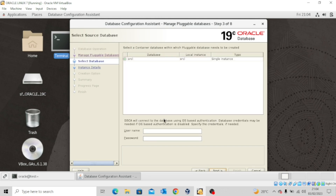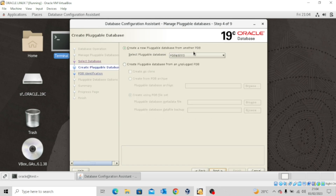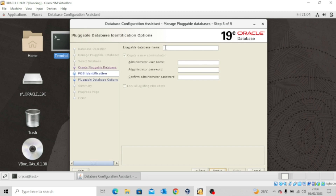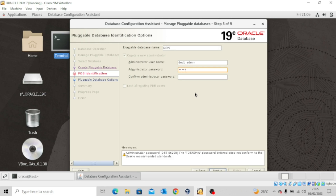The database has been selected already, so we're just going to click Next. We can see 'Create a new pluggable database from another PDB' and the template is seed, so that's fine. Click Next. The pluggable database name — let's name it dev1. The administrator that will use it is dev1_admin, and for the password let's use 'ebony', a simple password we can remember. Enter it again, and click Next.